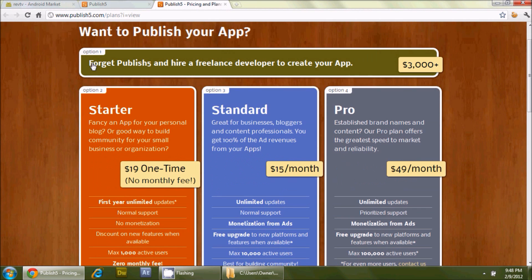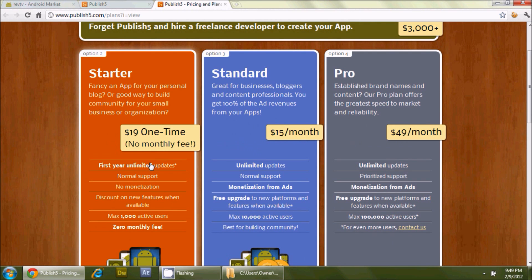Alternatively, you could forget Publish5 and hire a freelance developer — that'll cost you three thousand dollars or more. But Publish5 takes your content from other sources, puts it together, and makes an app for you. The Starter plan, which is what I did, is a $19 one-time fee. That gets you an APK file, unlimited updates for a year, and the ability to add more sources like Blogger or WordPress later. There's no monetization from ads, and a maximum of one thousand active users.